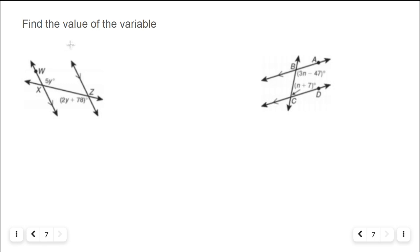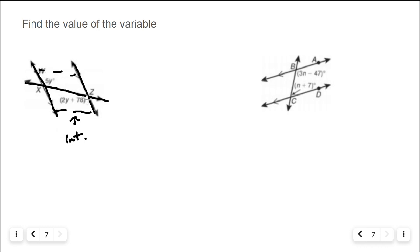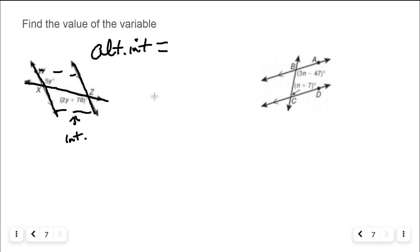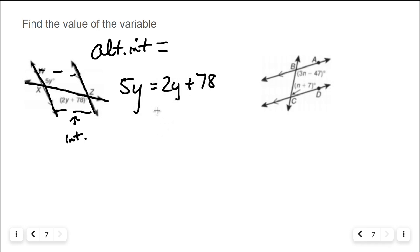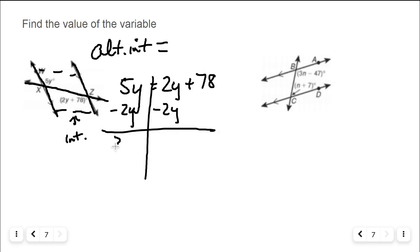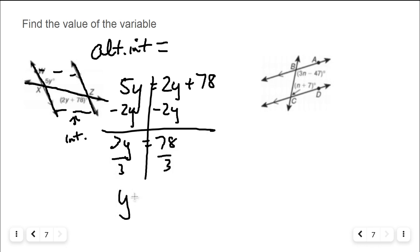Let's find the value of some variables. We have two parallel lines cut by a transversal. The angles labeled 5Y and 2Y + 78 are on opposite sides of the transversal in the interior — they are alternate interior angles. Alternate interior angles with parallel lines are congruent, so 5Y = 2Y + 78. Moving the 2Y over gives 3Y = 78. Dividing both sides by 3, Y = 26.